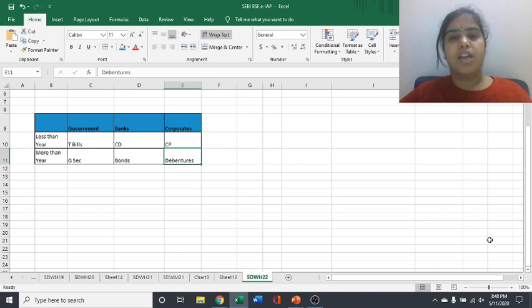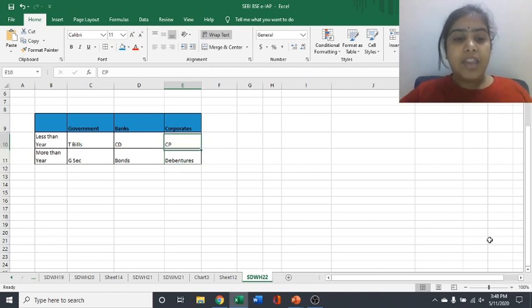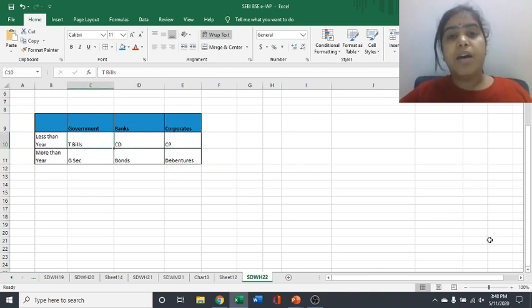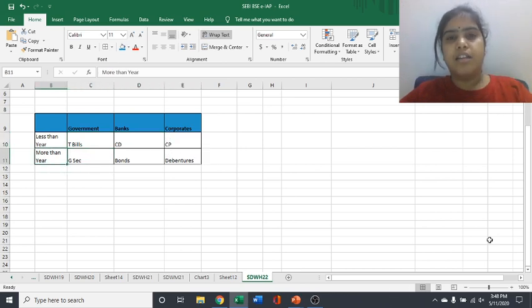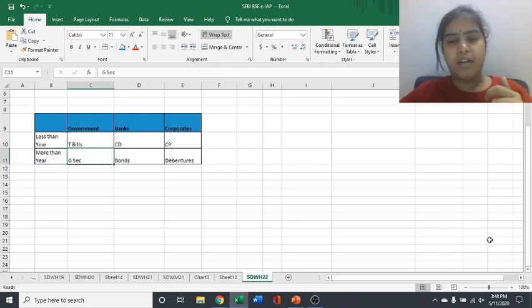And if corporates are issuing paper for more than one year, that will be called as debentures. So these three T bills, CDs and CPs are money market instruments. And these are general other options available there.